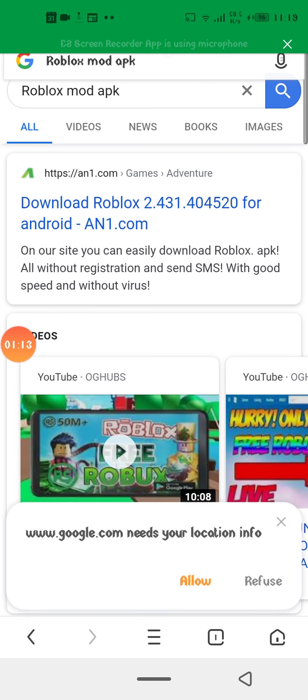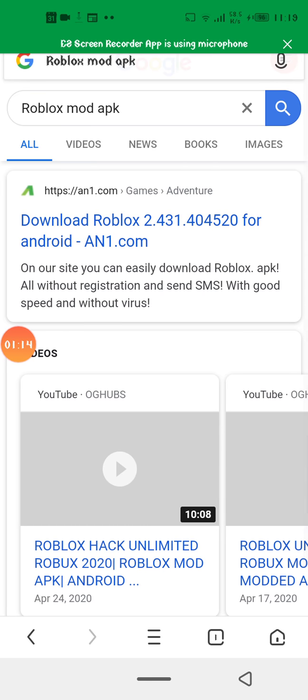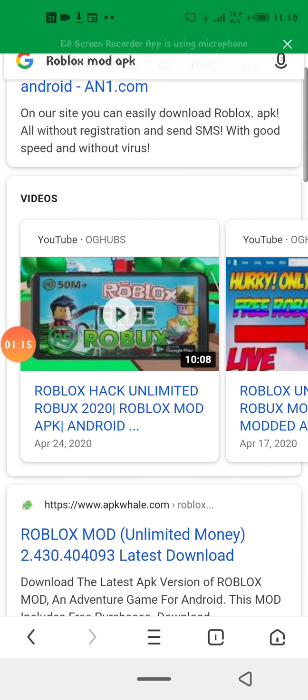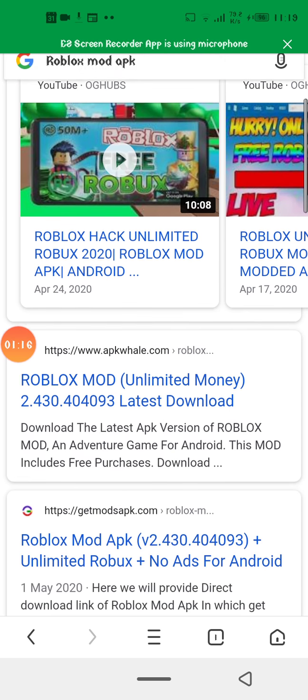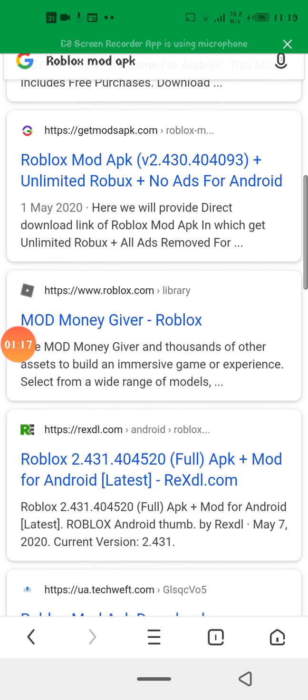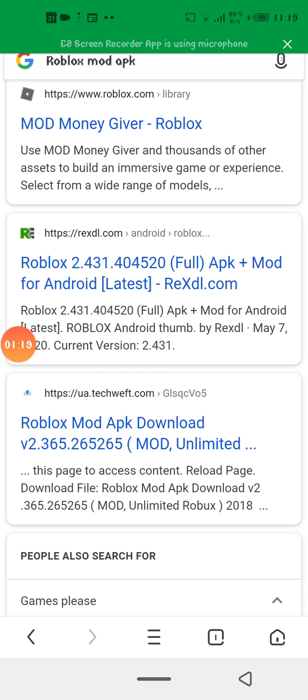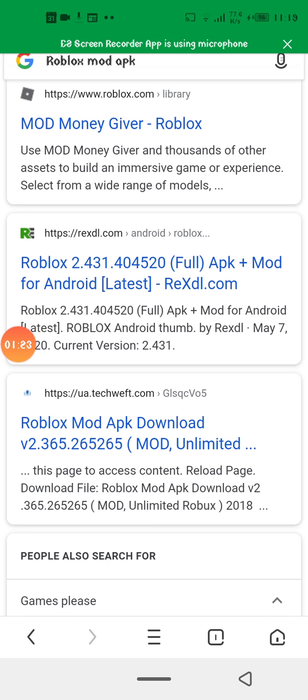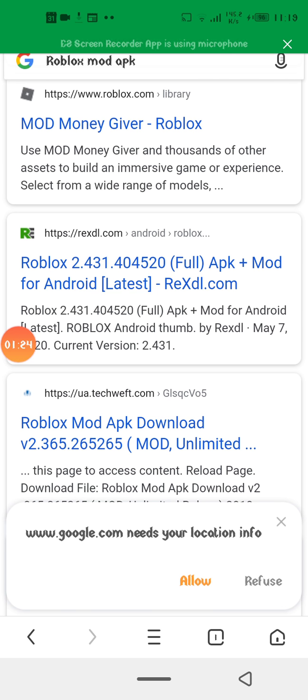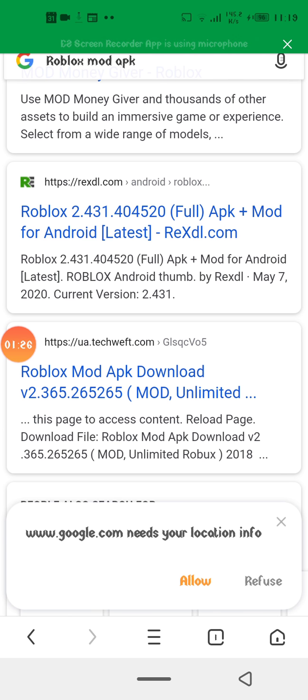And then from the first site, this is what you see. This is where you go for Roblox full apk plus mod for Android. This is the one you go for.